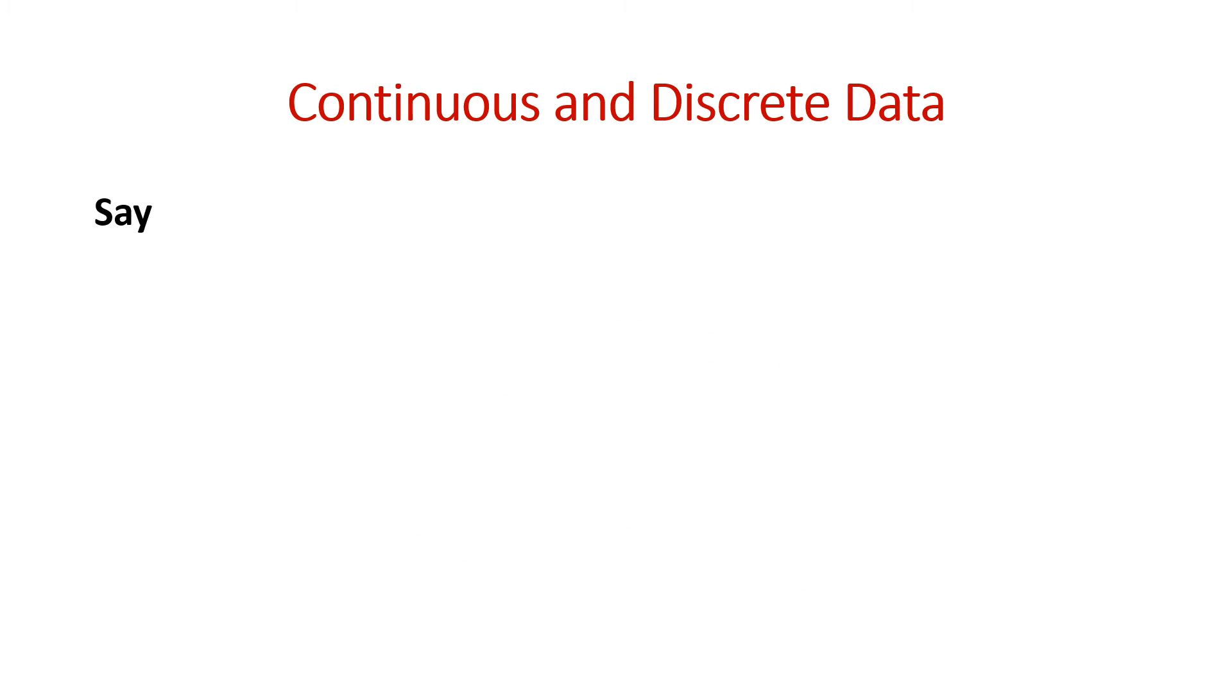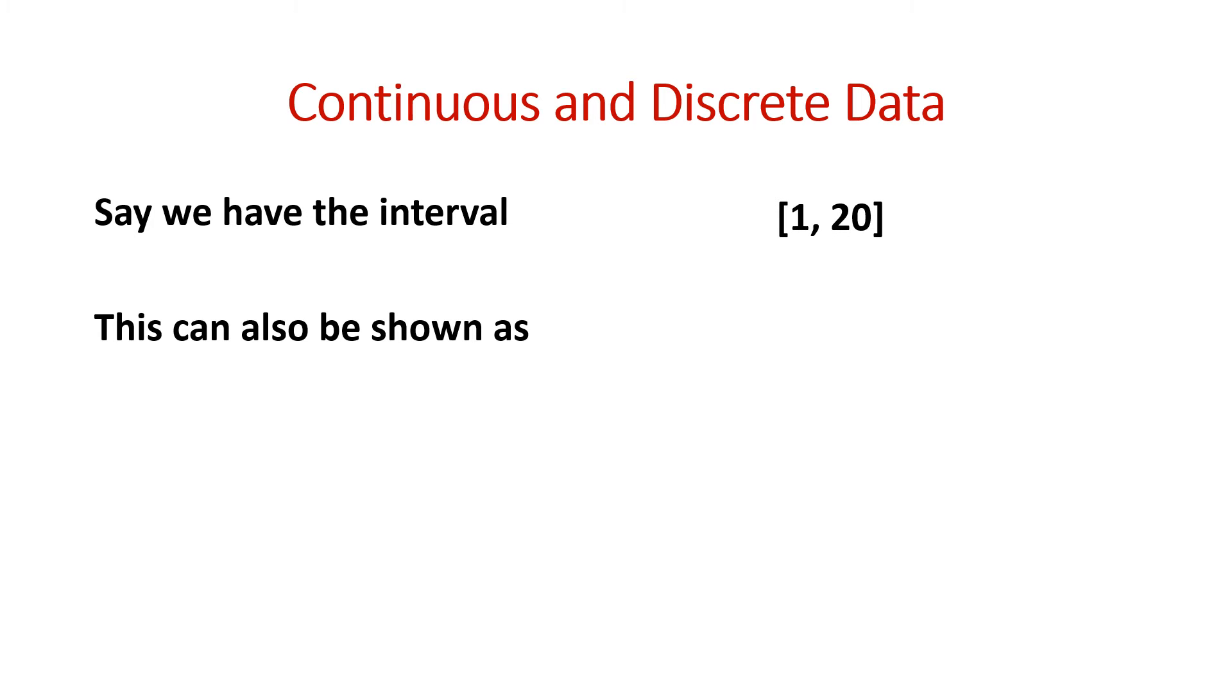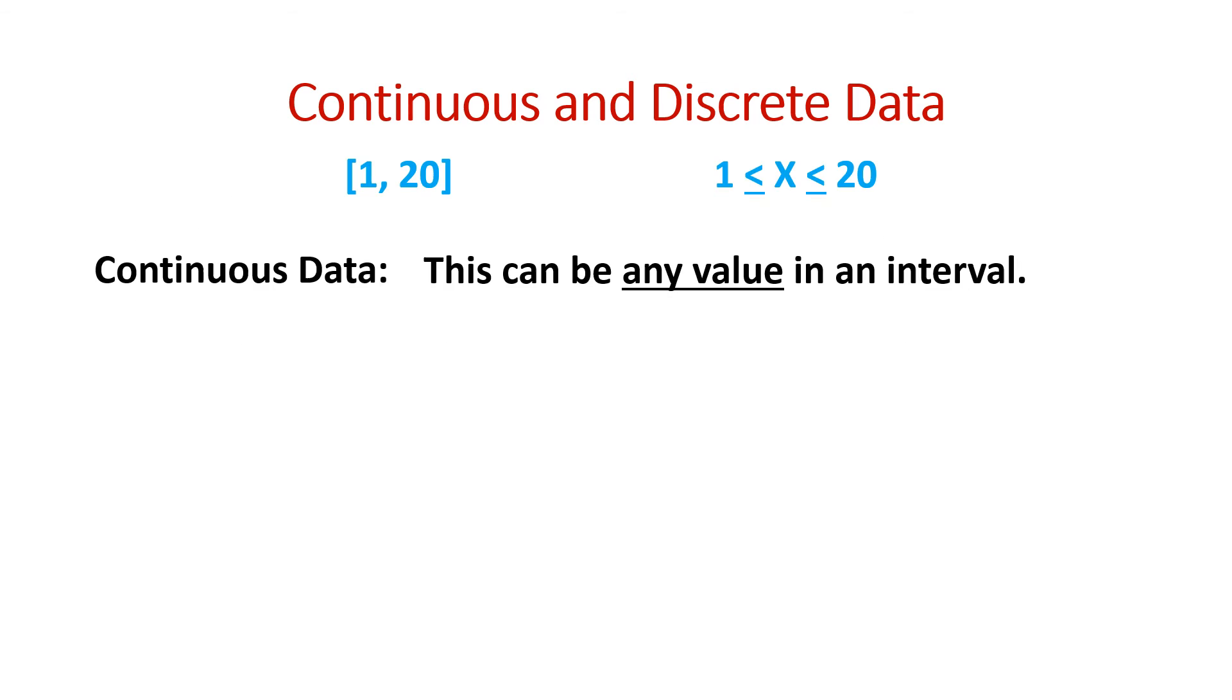Let's take another example. Say we have an interval of 1 to 20, or it can be written as x is the value between 1 and 20.